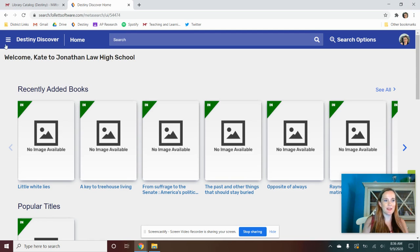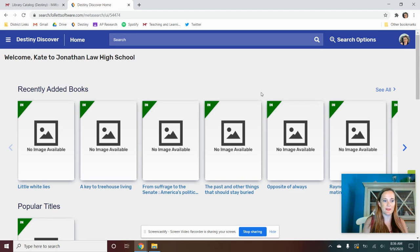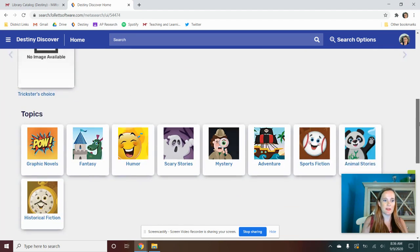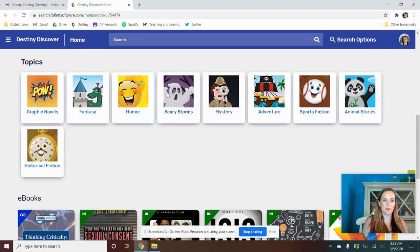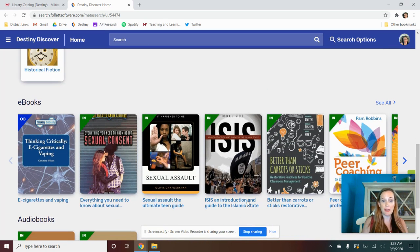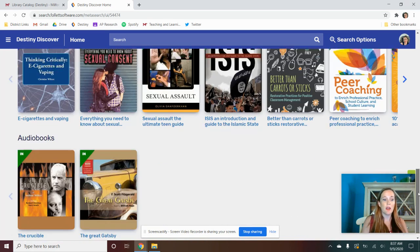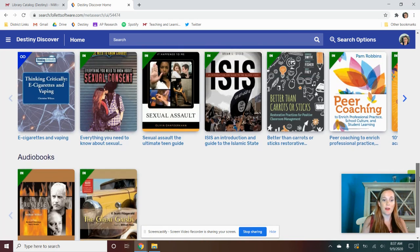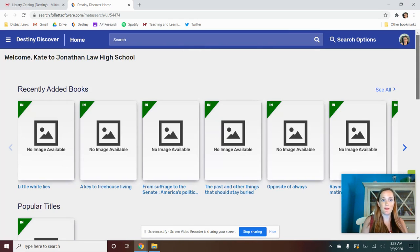So you're going to go into Destiny Discover, and here you can start to browse some of the things. There are recently added books, popular titles. Here there's topics. You can click on any of these. You can get ebooks right then and there, audiobooks. So those are definitely some things that you can do right now.